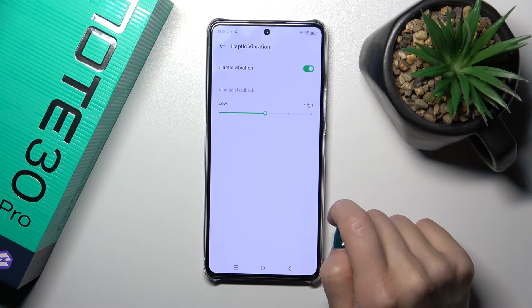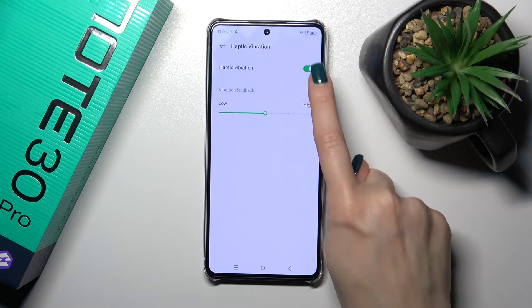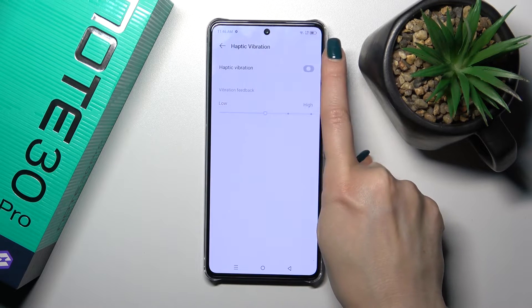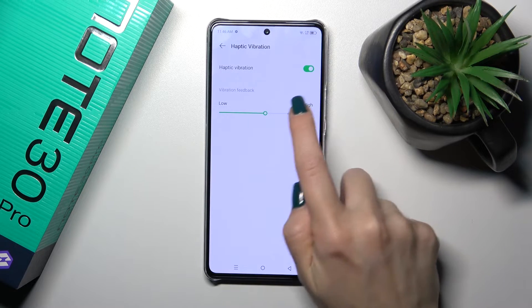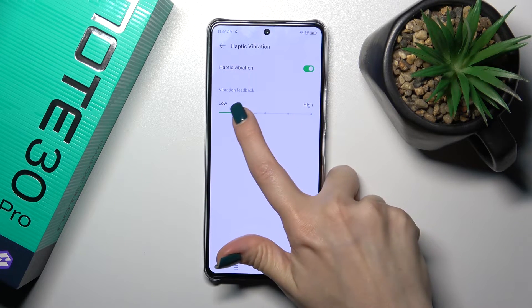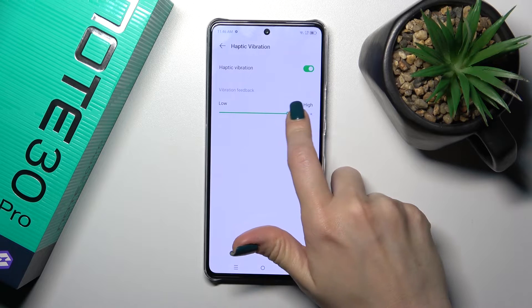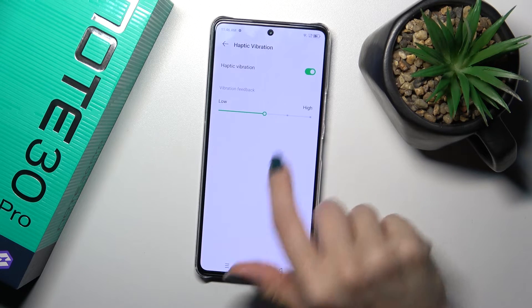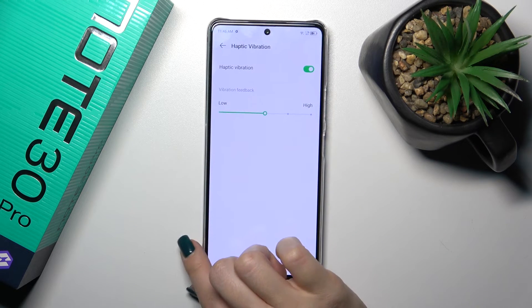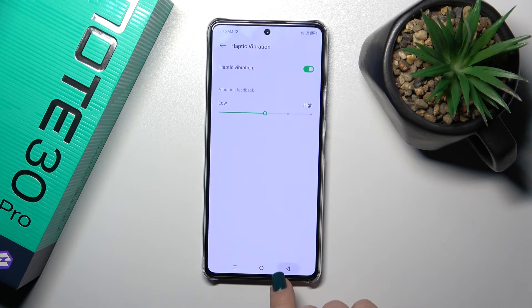In the haptics and vibration section, we could activate haptic vibration or turn it off, and switch the vibration feedback intensity from low to high.